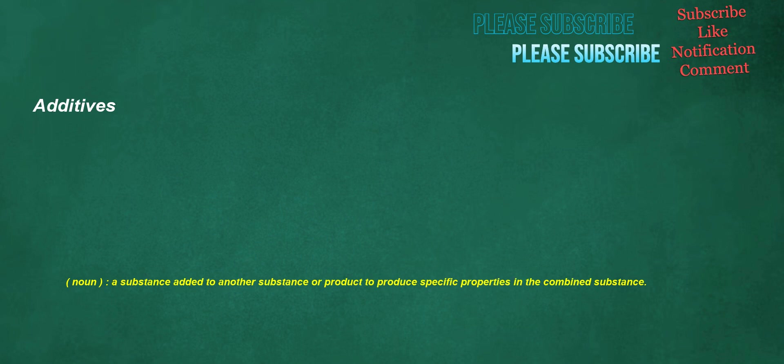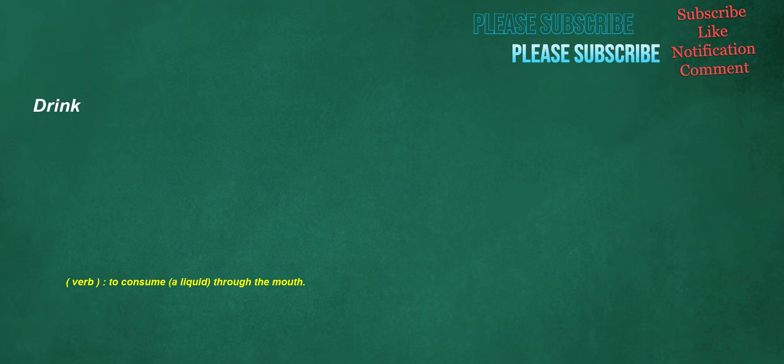Additives. Noun: a substance added to another substance or product to produce specific properties in the combined substance. Verb: to consume a liquid through the mouth.